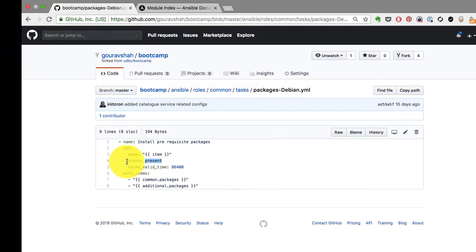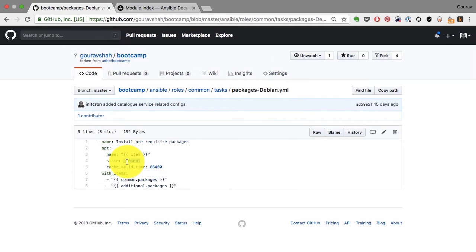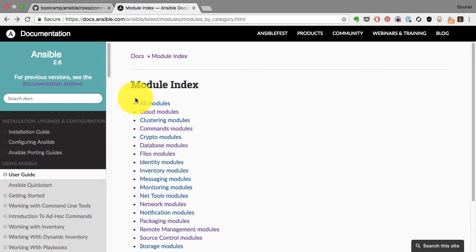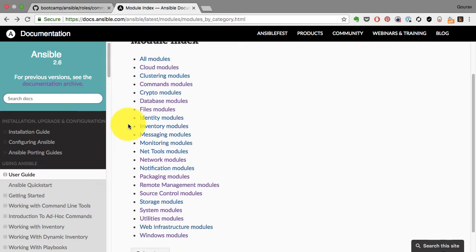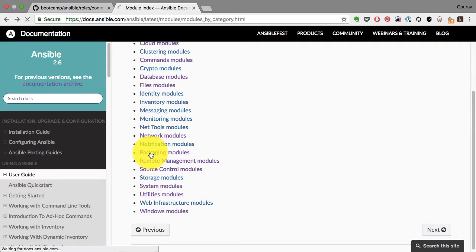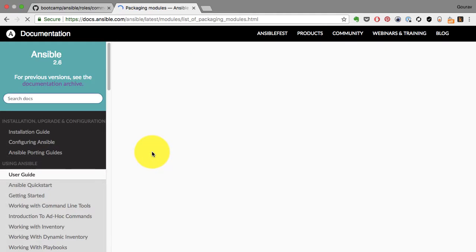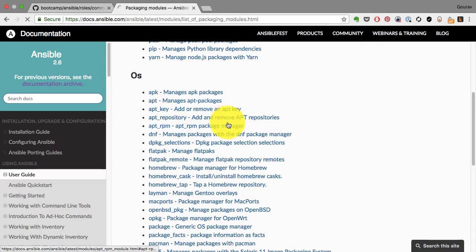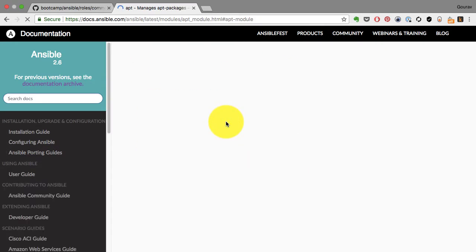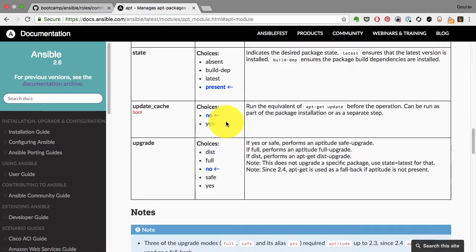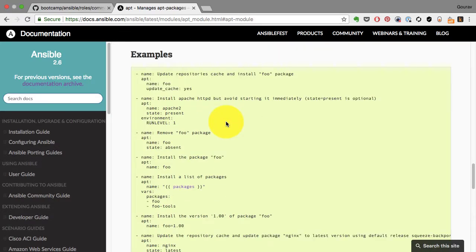So instead of invoking it through a command, we're just writing it in the YAML format. Now, how do you write this? You can always go and look at the module index, find out the entity that you want to manage, let's say a user. Or apt in this case, that's for installing a package using apt.